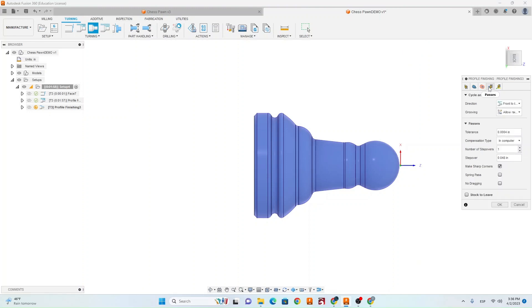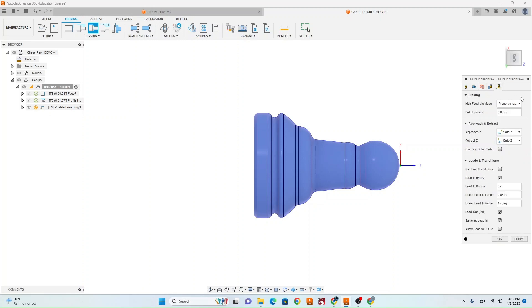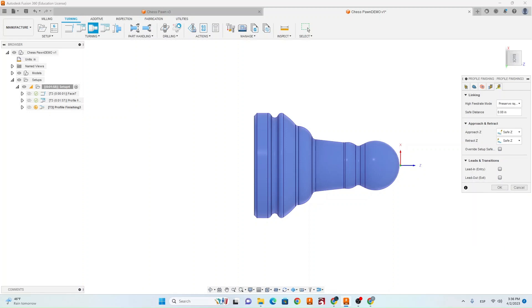Next go to the fourth tab. Make sure stock to leave is off and make sure lead in and lead out is off in the fifth tab. Now hit OK.